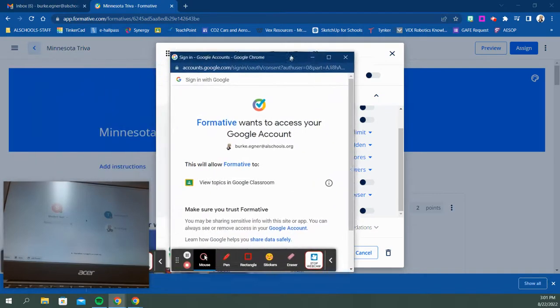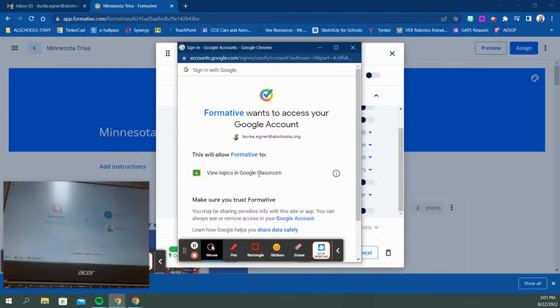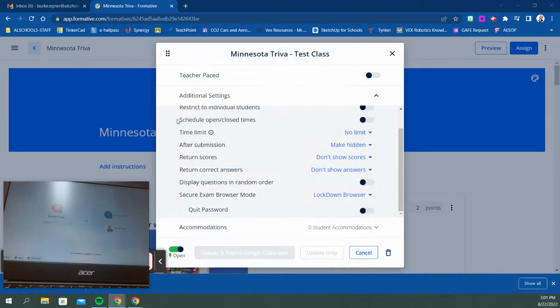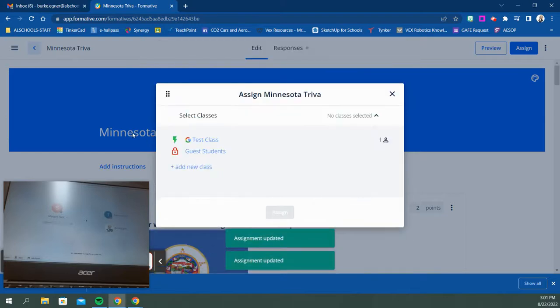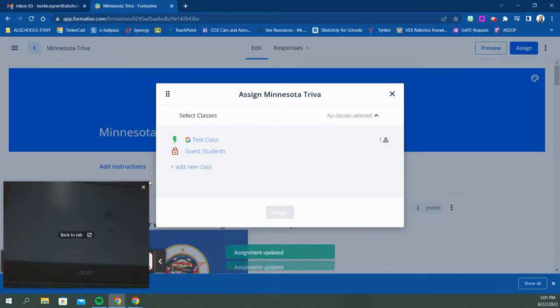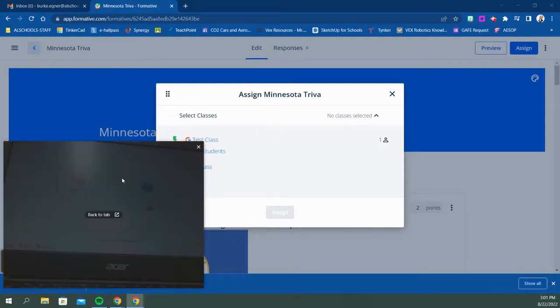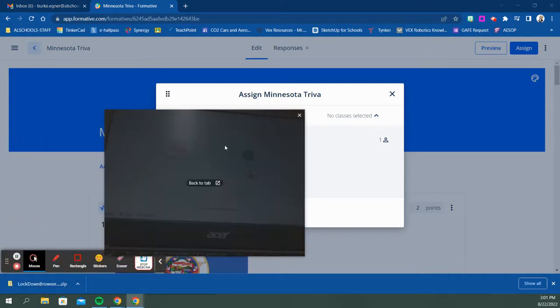So here's how this works. We're going to allow Formative all the permissions it needs and it's got the test. Now on the student side, I'm going to expand this window so you guys can see.